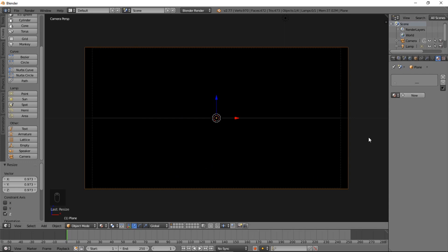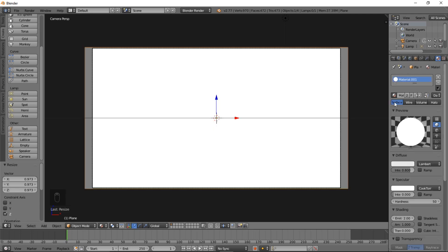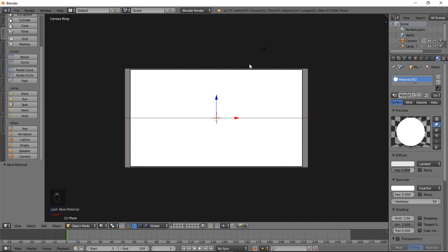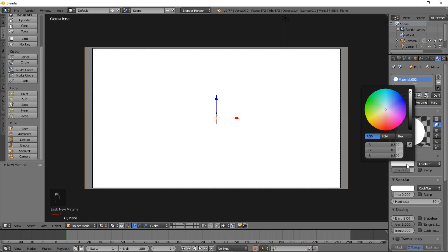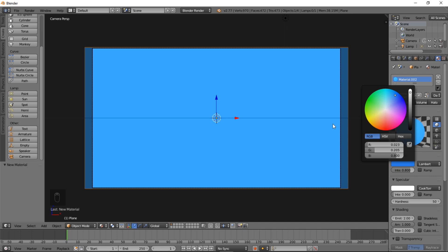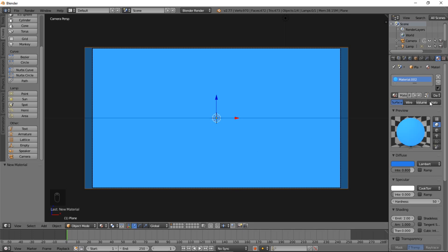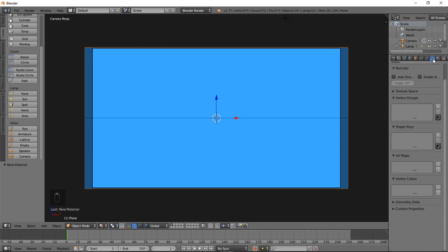One thing we're going to do is we're about to start animating this plane, but we're going to give it a material first. We're going to go through the drop down here and select material 001. Click this F here, and then this plus, so that we create this as a separate material. Let's make it blue. Go with Carolina blue.